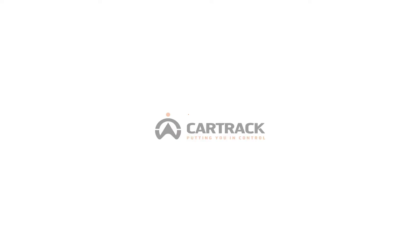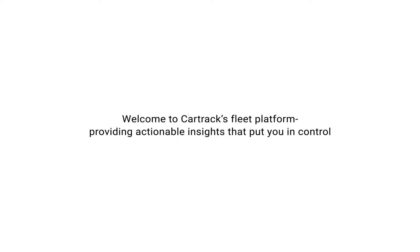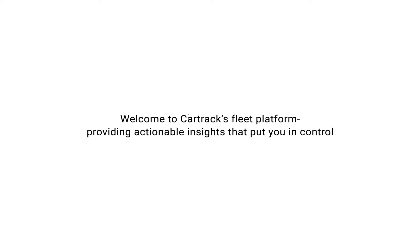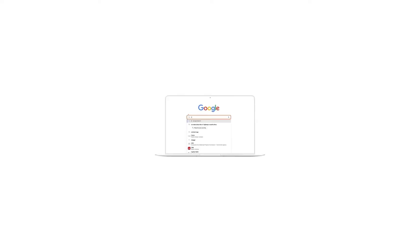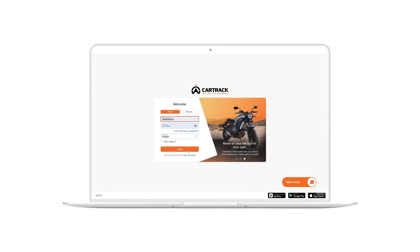Welcome to CarTrack's fleet platform. You can access FleetWeb from anywhere by simply visiting CarTrack.com and logging in.